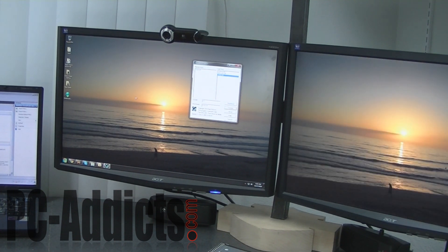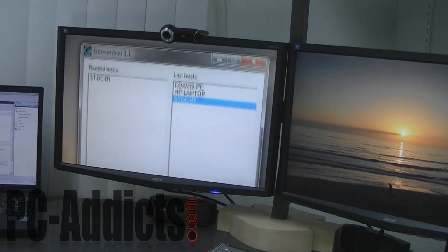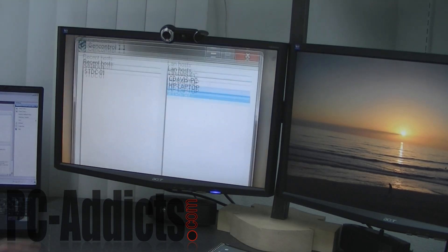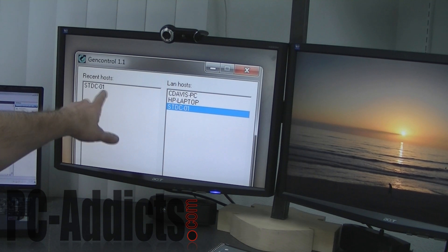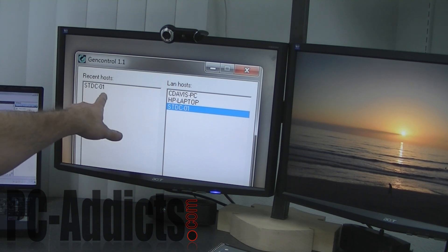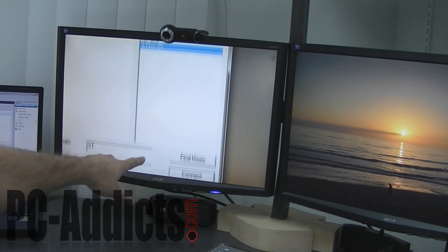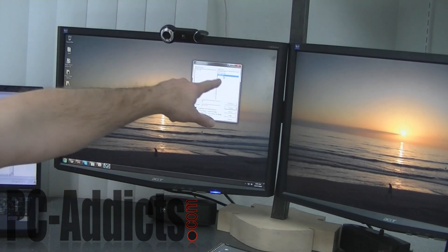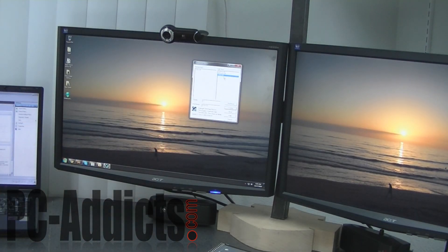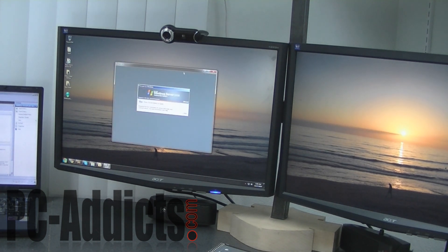Here's what GenControl looks like — real simple interface. On the left-hand side we have recent hosts that I've connected to; you can see one in there is my server. Over on the right is a list of the LAN hosts. I'm going to highlight my server and click Connect, give it a few seconds — and there it is.